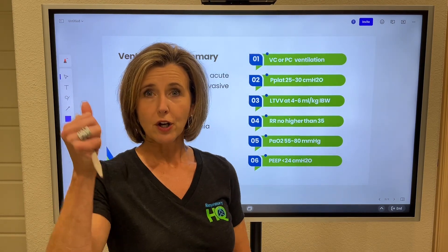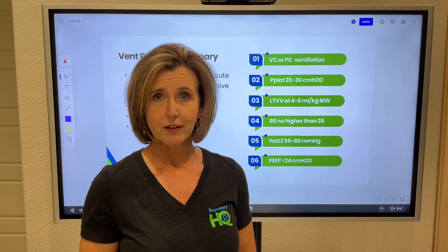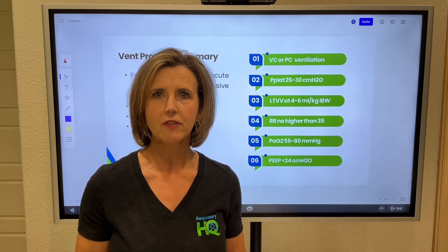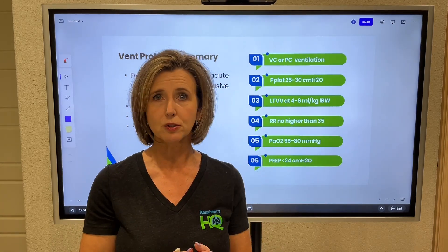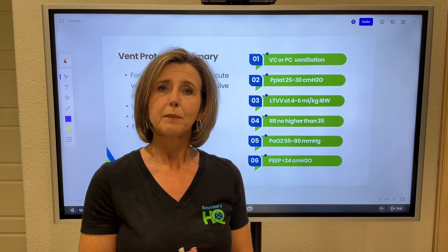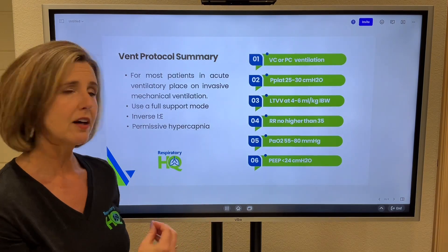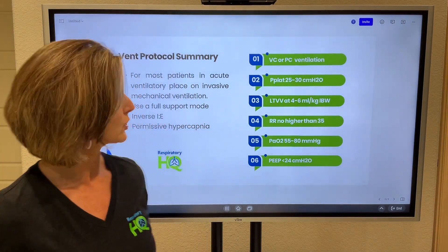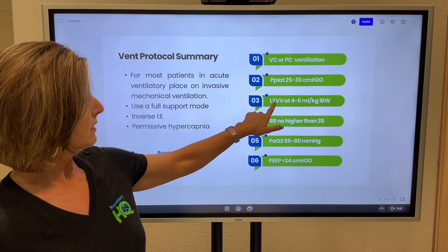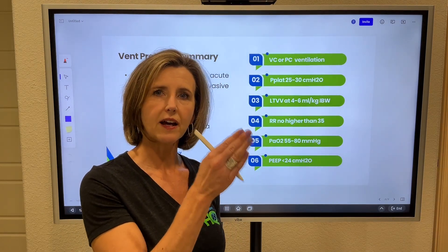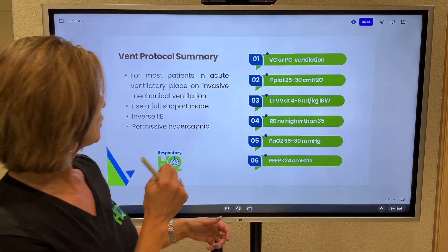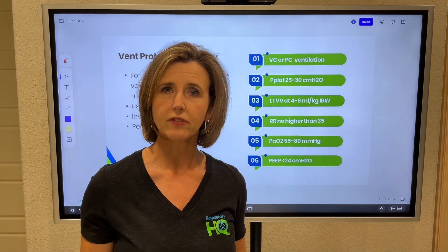If your plateau pressures rise above 30, the strategy is to reduce the tidal volume. Everybody we put on the vent, we start at about six to eight mls per kilo of ideal body weight. But in ARDS, as their plateau pressure rises, we want to decrease their tidal volume. That strategy is called low tidal volume ventilation. The NBRC likes to use four to six mls per kilo — basically, you drop the tidal volume until you can get those plateau pressures between 25 and 30.